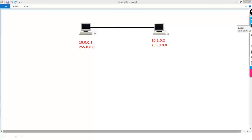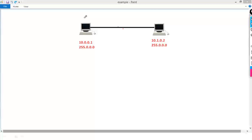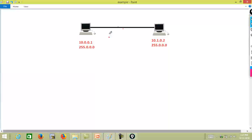Good evening and welcome back to part two of TCP IP subnetting. We're going to pick up right where we left off. In the previous video, we appreciated that through a simple ANDing process, a computer knows which network it belongs to. These two computers are in the same network, meaning they can communicate with each other. We know that you have interconnected them using a crossover cable.